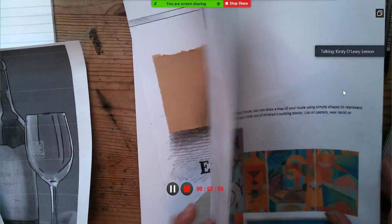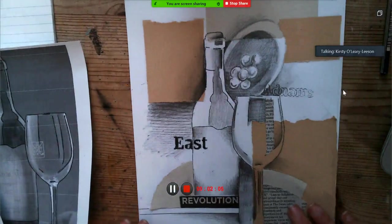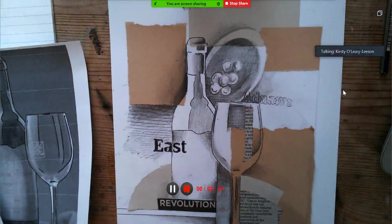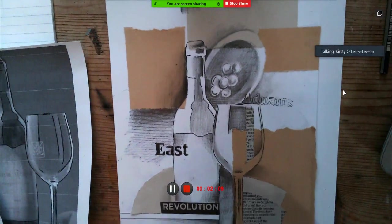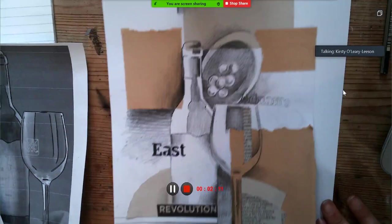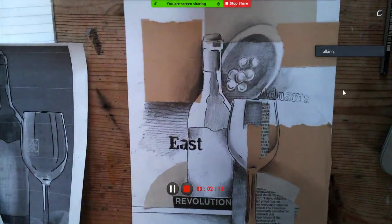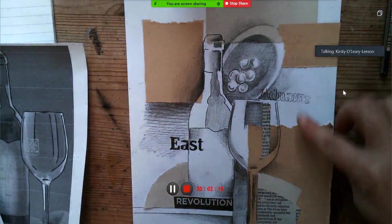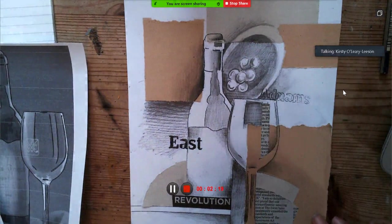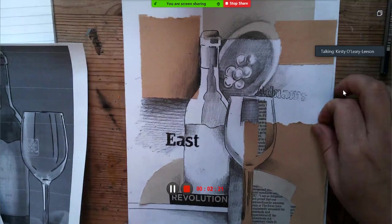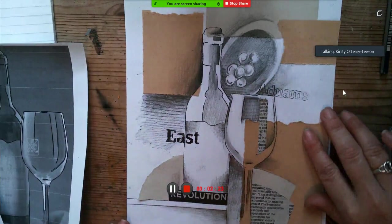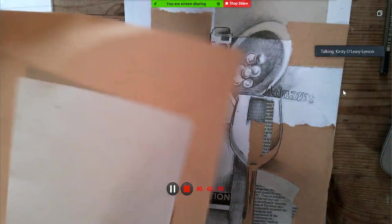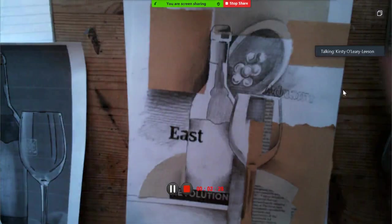This is an example that I've already made. We're using just plain white paper background - if you wanted to use a colored background you're more than welcome to. Then I've chosen a couple of different shades of paper, this sort of quite cheap and rough sugar paper.